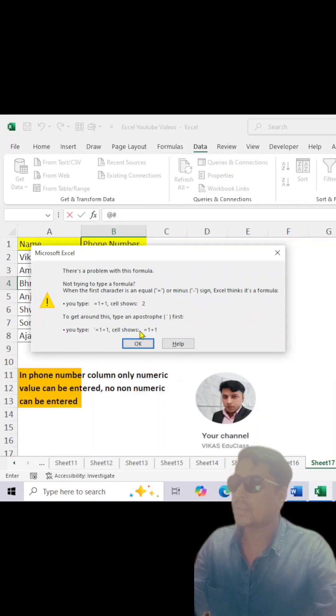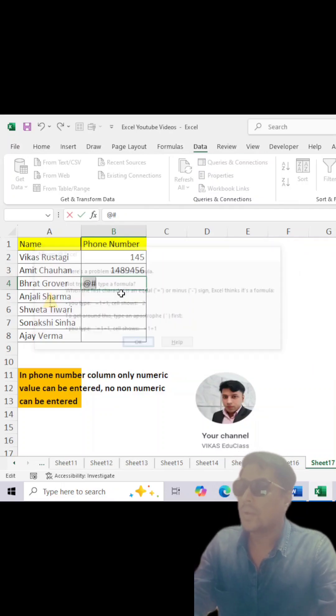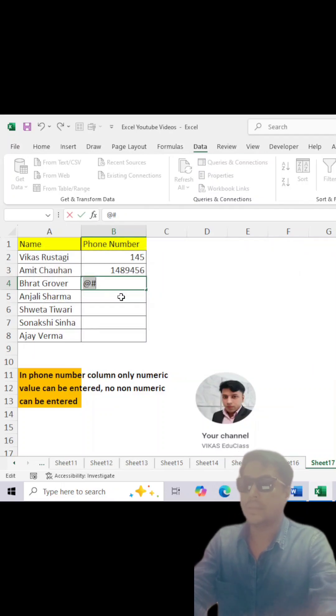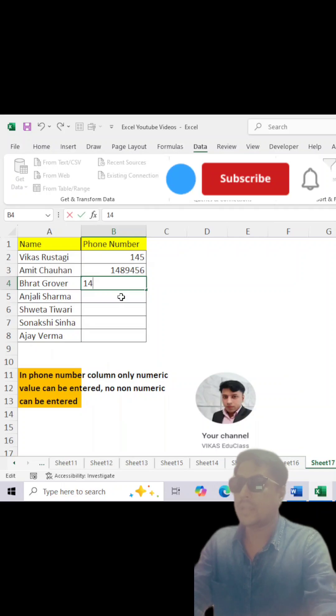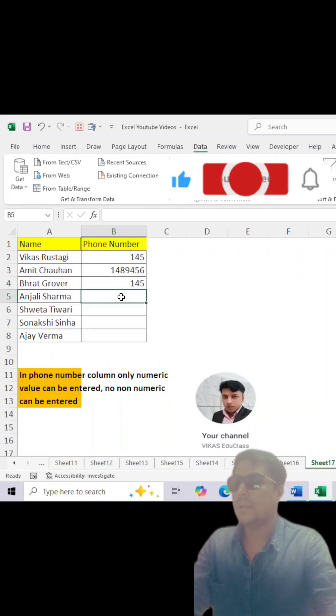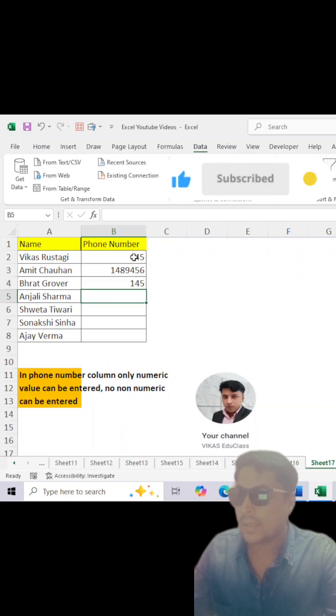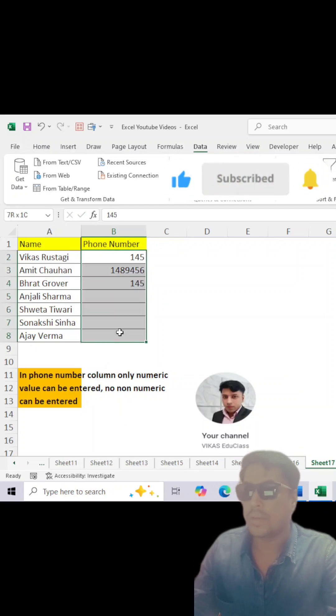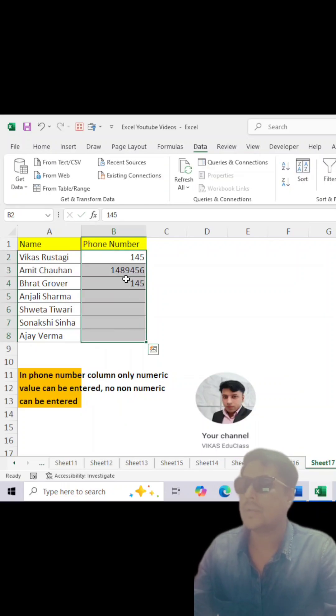Let's suppose if you type alphanumeric, it will again give you this error. So it means this data validation has been applied in this phone number column, and you will not be able to enter anything apart from numeric values.